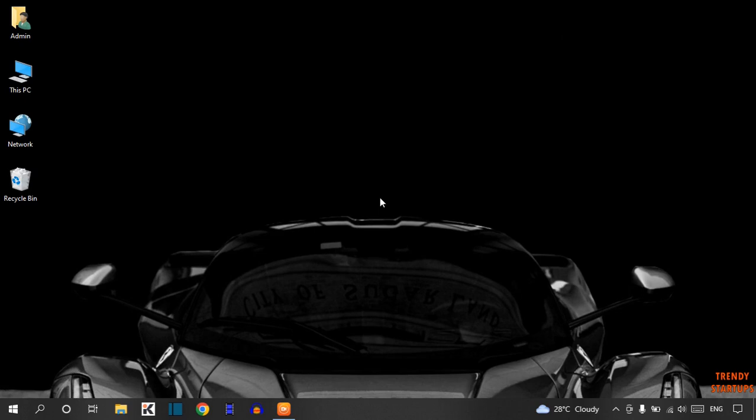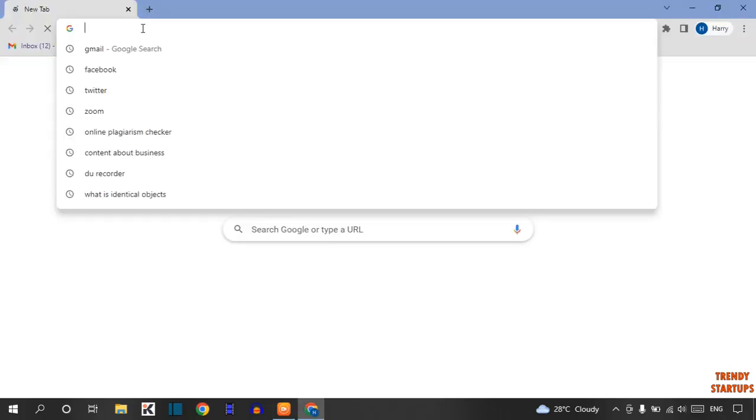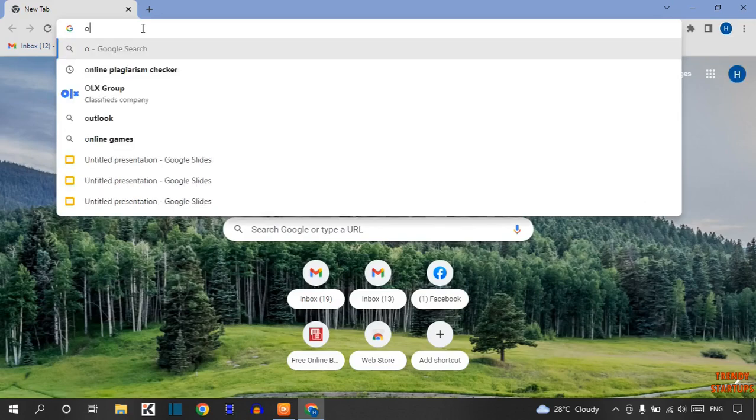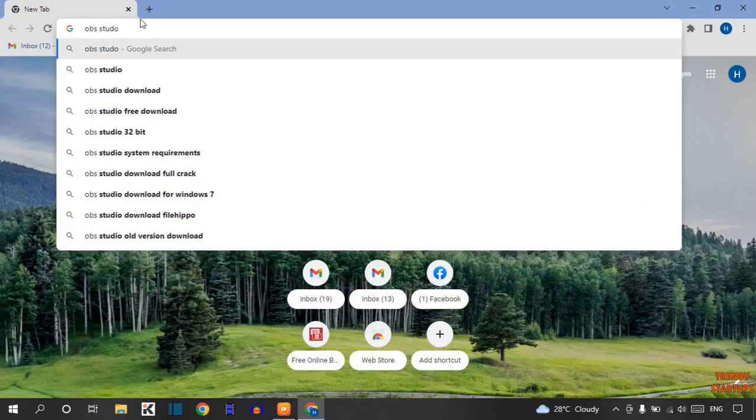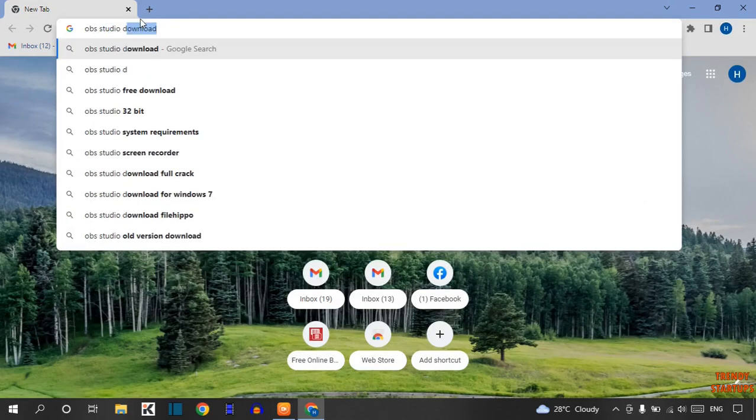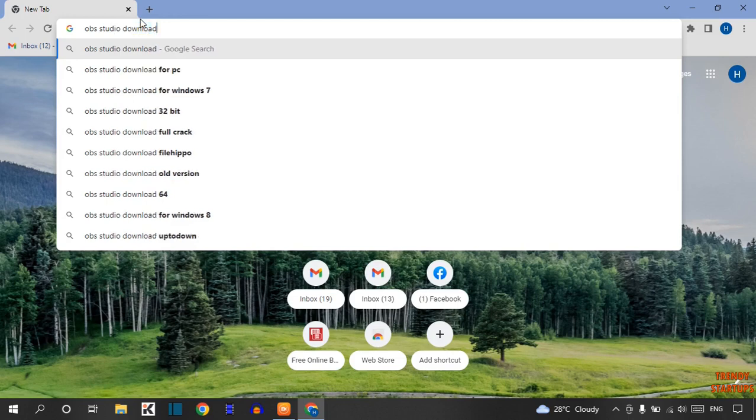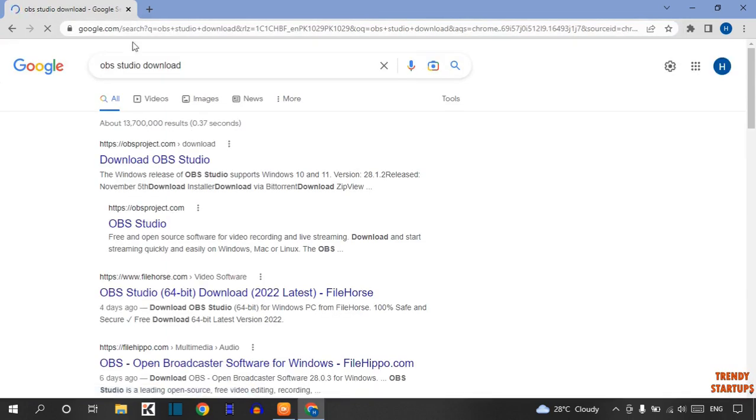To download and install OBS Studio, you have to simply open your Chrome browser. Now type in the search bar OBS Studio. Click on the first link, Download OBS Studio.